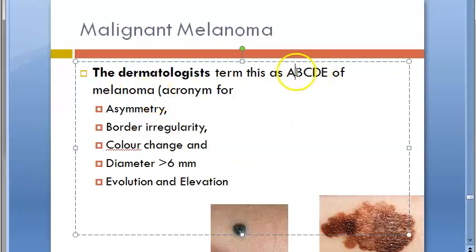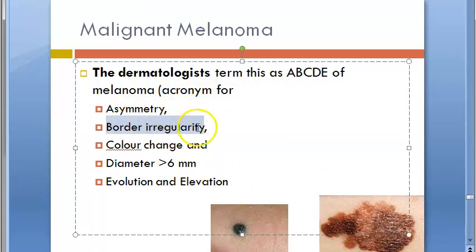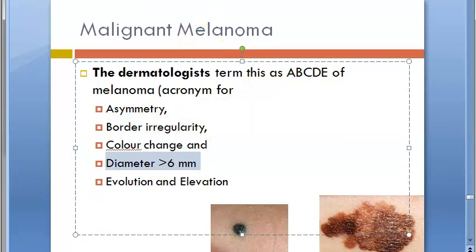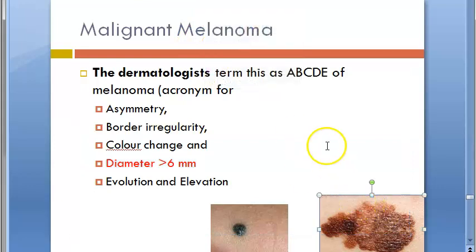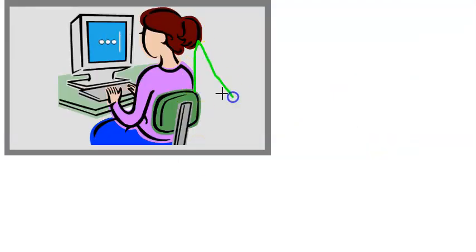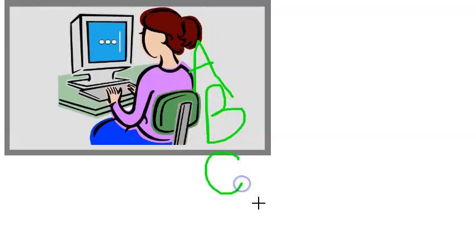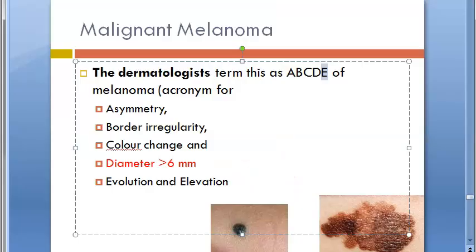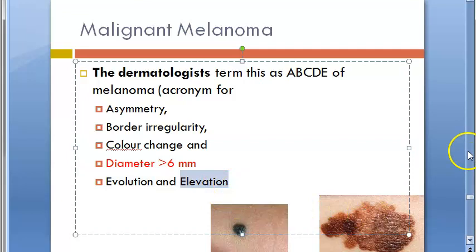Dermatologists use the ABCDE acronym: A is for Asymmetry, B is for Border irregularity, C is for Color change, D is for Diameter greater than six millimeters, and E is for Evolution and Elevation. If the lesion is evolving — meaning something is changing — you must be alert. Elevation can also give a clue.